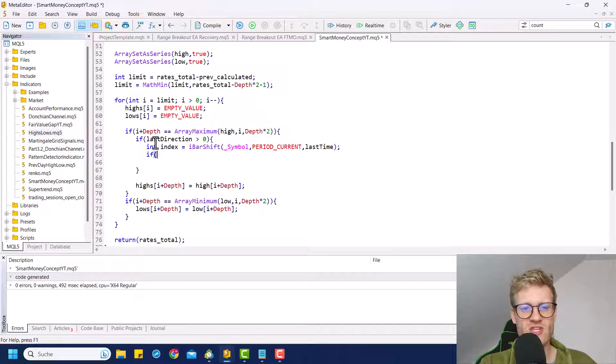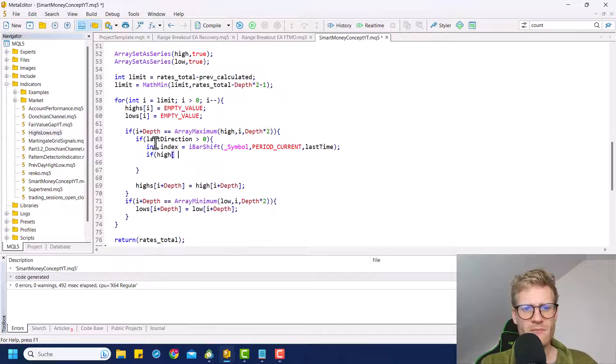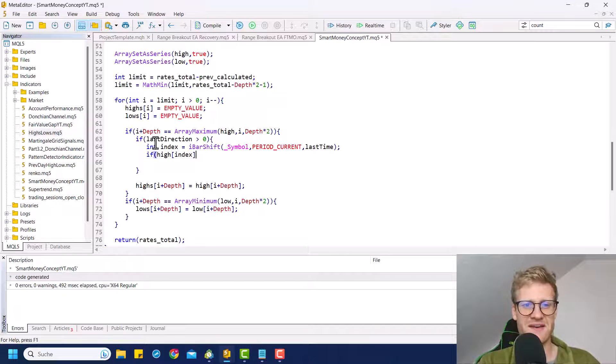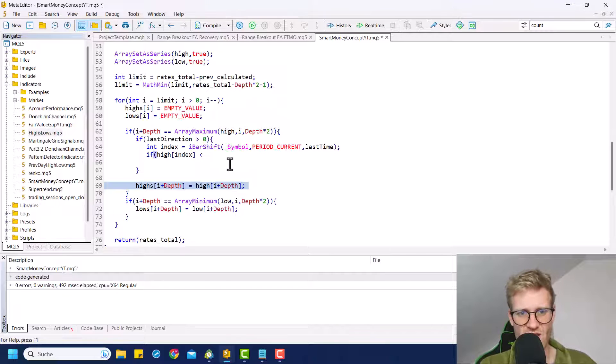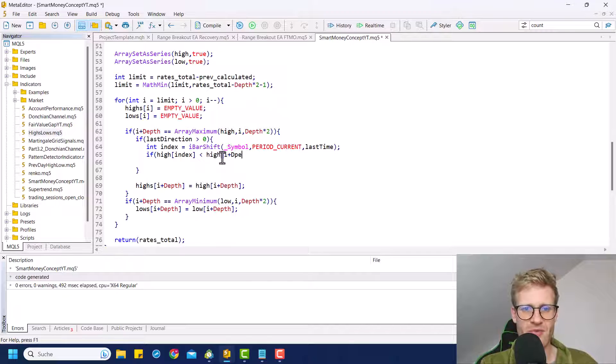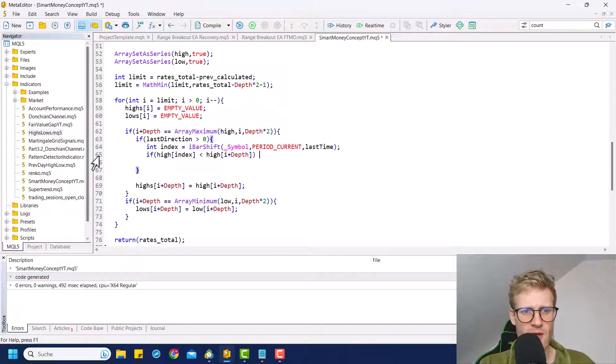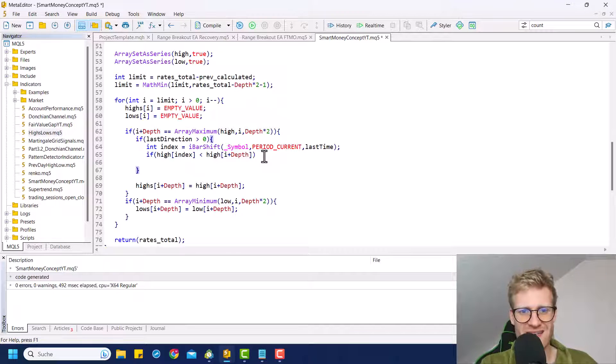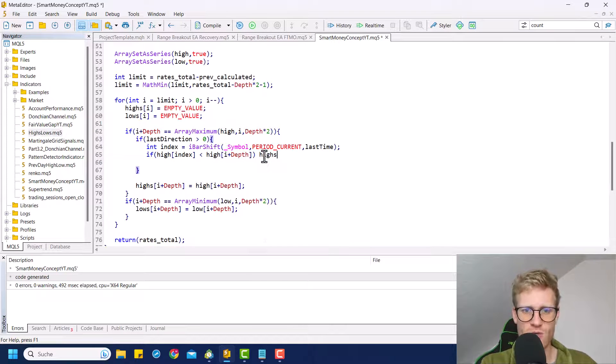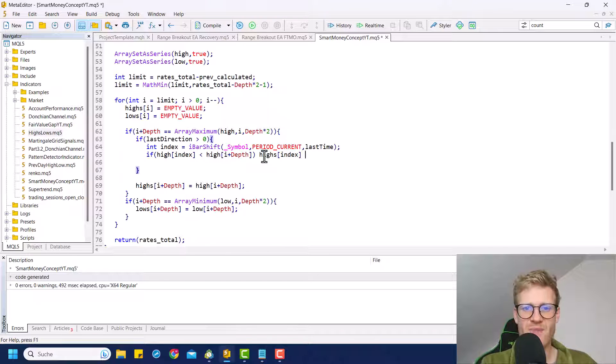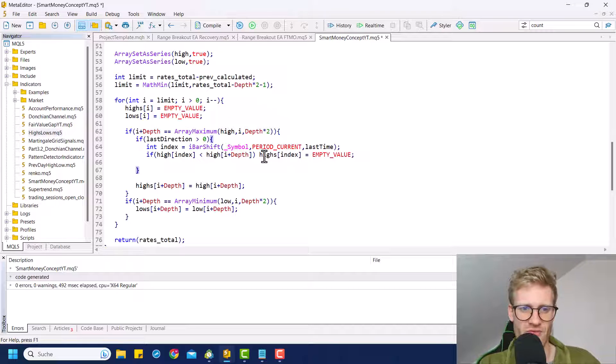And now we can check if the high at index index, if this one is smaller than this new high. So I want to check if this is smaller than high at I plus depth. And if this is true, if the last high was smaller, then we'd simply want to delete the last highs. So let's get to our highs array at index index. And let's say this should be empty value now. So the value should be deleted.